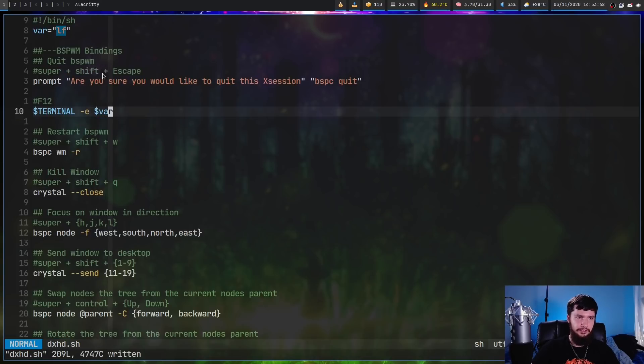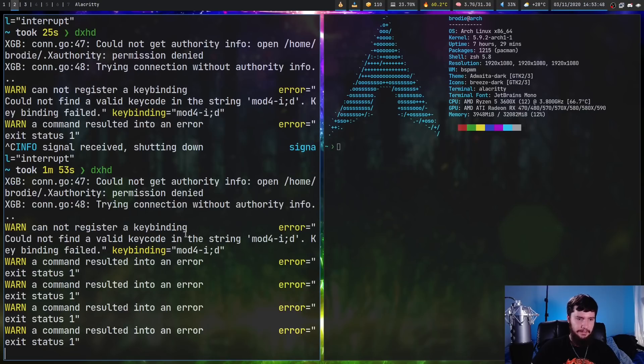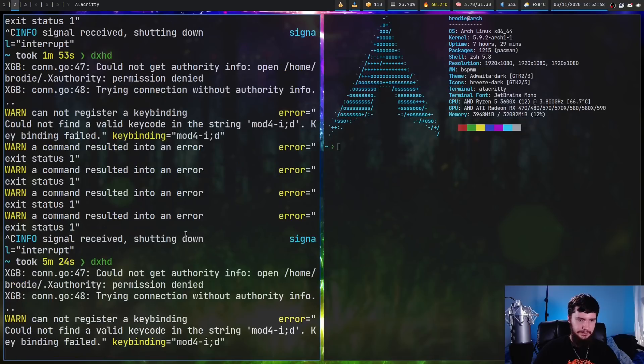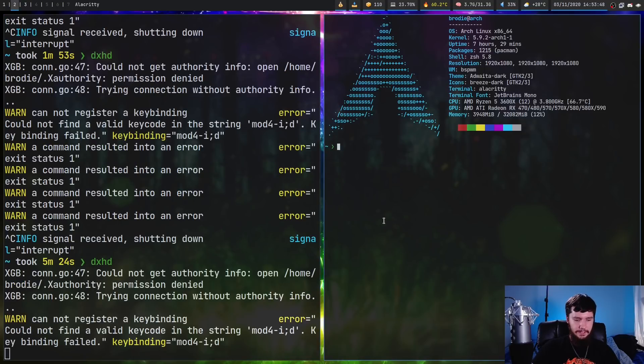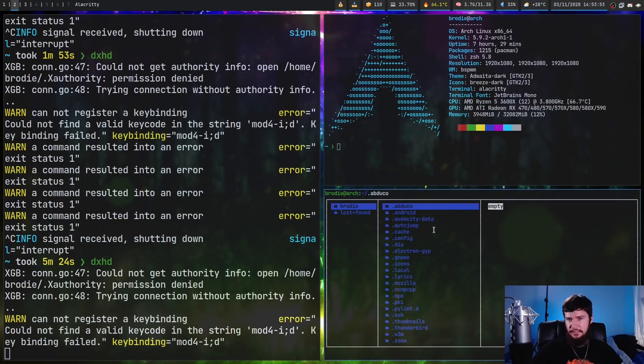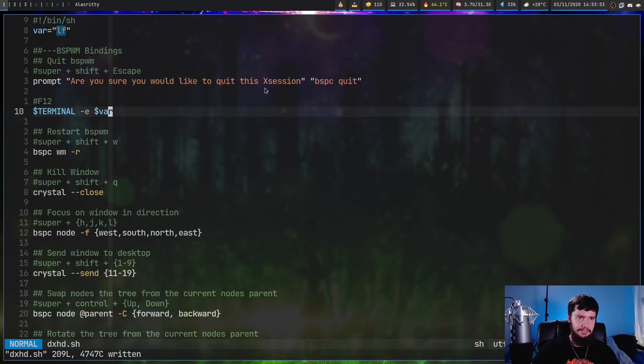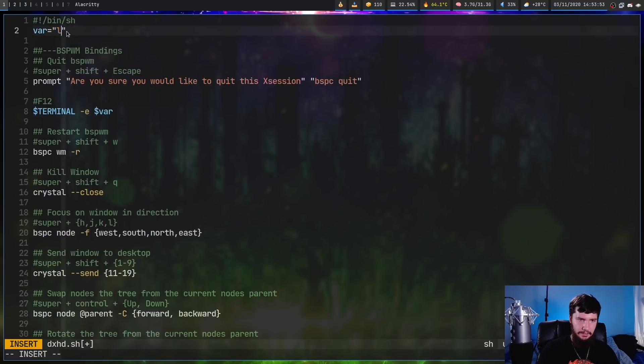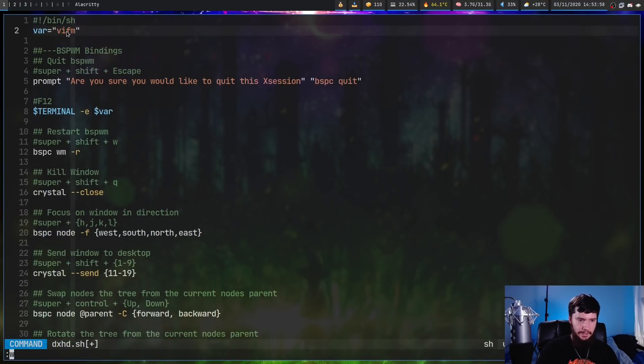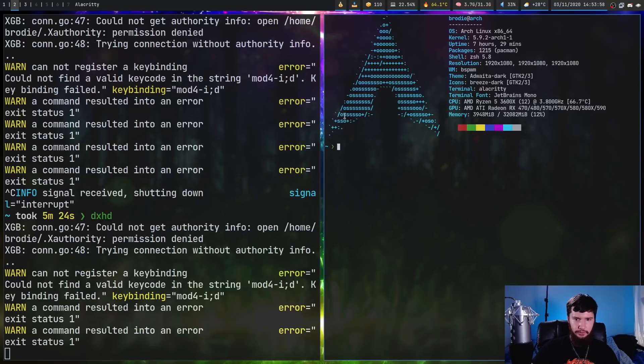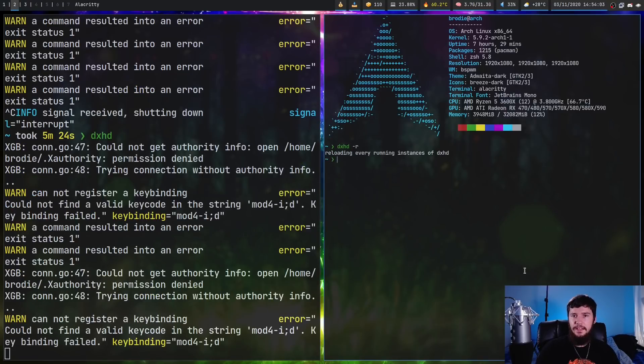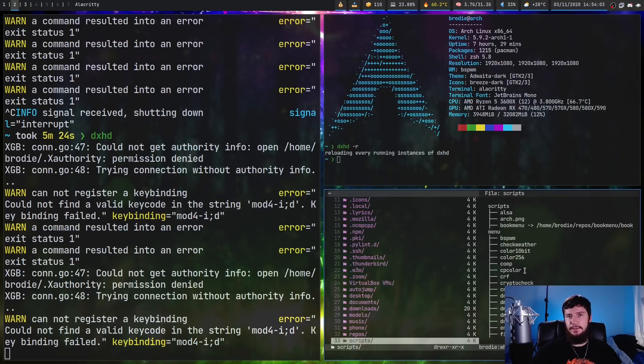So in this case it's going to launch up lf. Let's go and restart this and if I press f12 as you can see it launches up lf. Let's go and set that to something else, let's set it to say vifm and if we were to restart this so I'll just do dxhd -r and if I press f12 again now we get vifm.